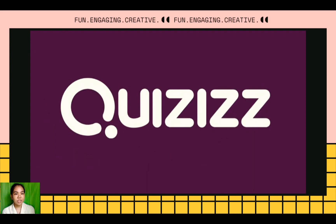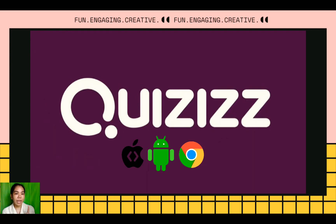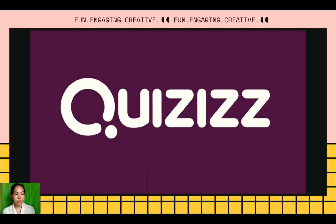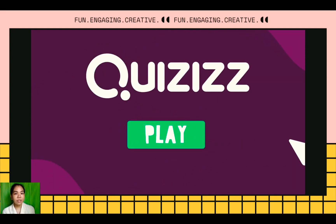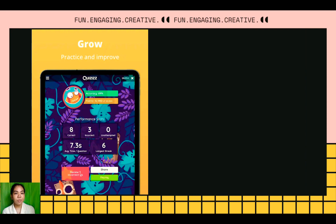Quizzes is a free tool. It works on any devices — web browsers, iOS, Android, and Chrome applications. You can access hundreds of ready-made learning quizzes,